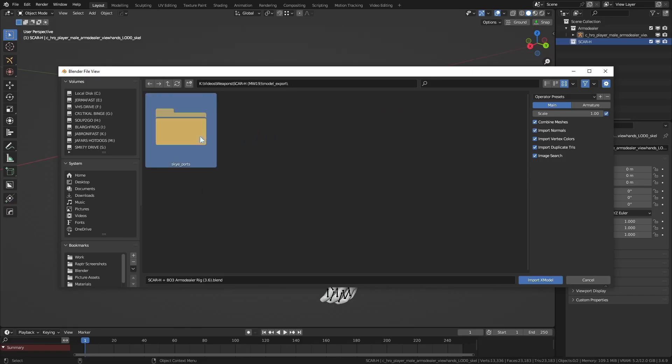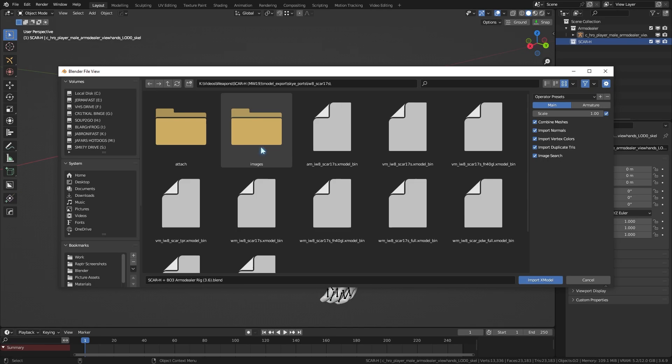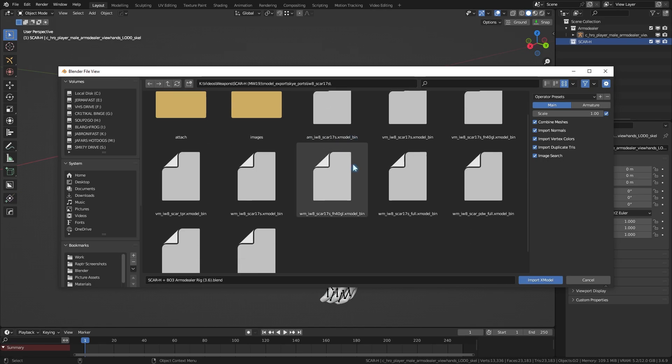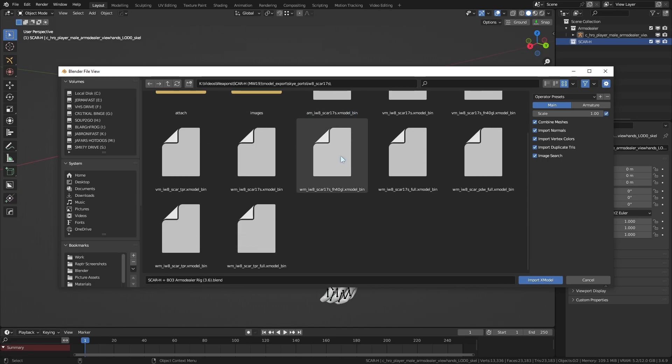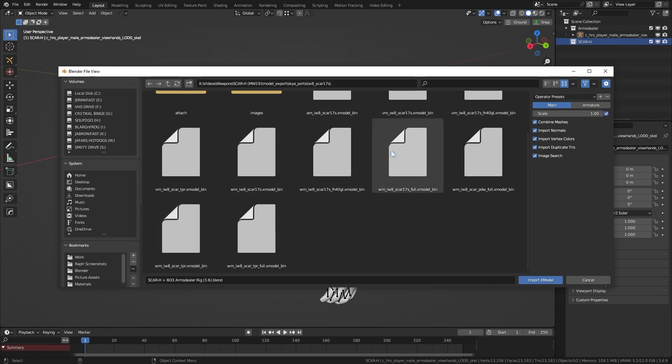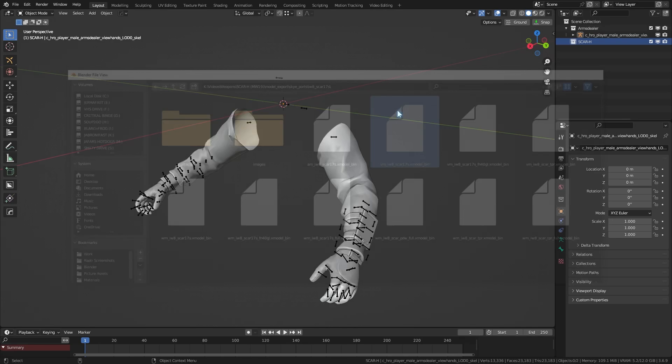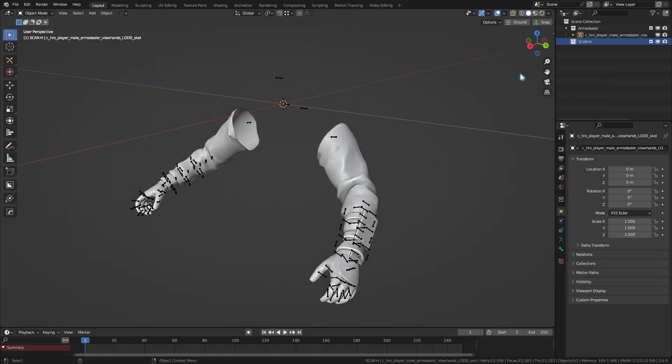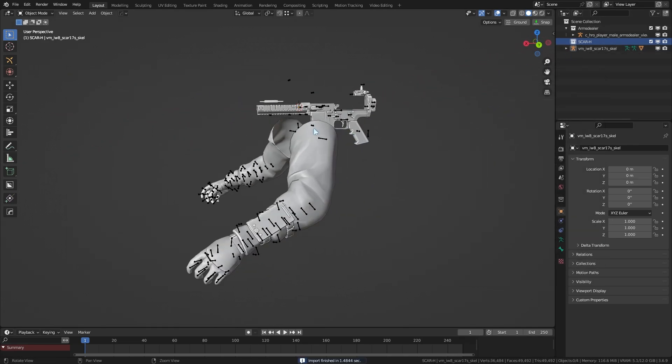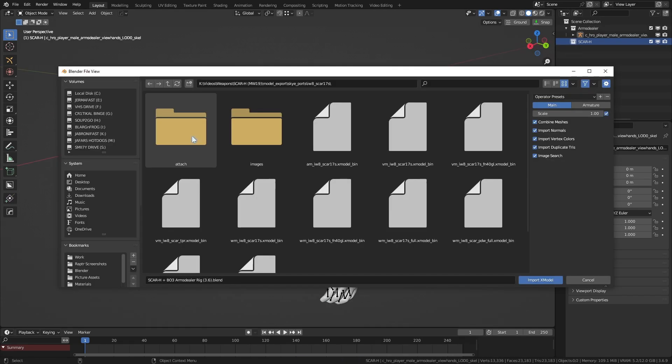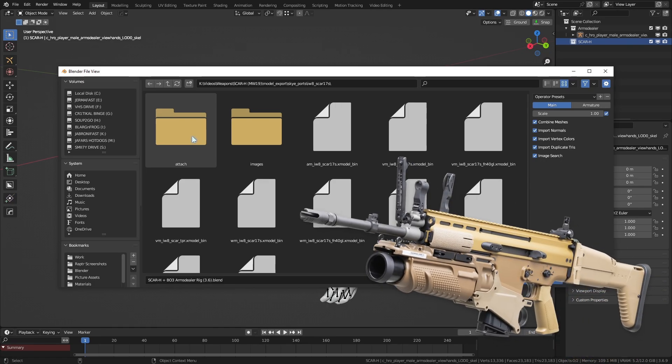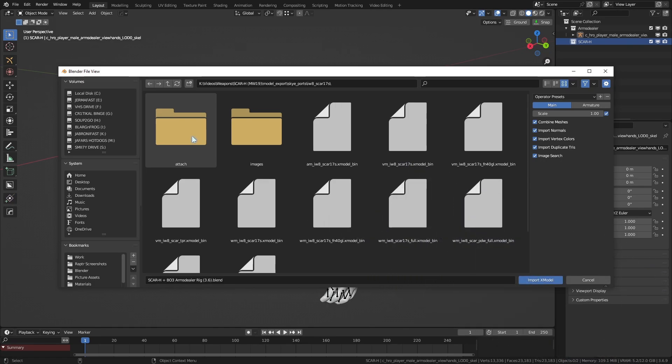First, we look into this folder for receiver, which will be just the VM version of the gun, with no attachments, since we just want the standard SCAR. So, in this case, VM underscore IWA underscore SCAR 17S Xmodel underscore bin. You can tell the FN40GL version is with the 40mm grenade launcher and so on. And such as the TPR is another variant. So, we're just going with that.